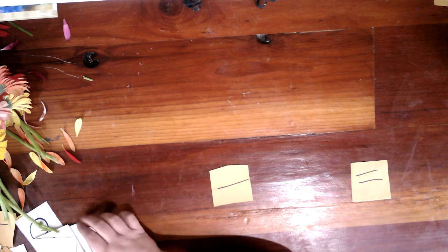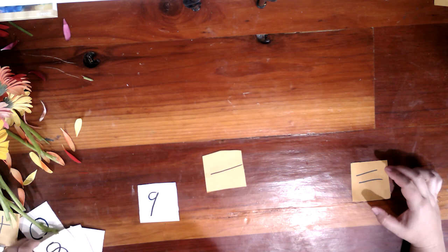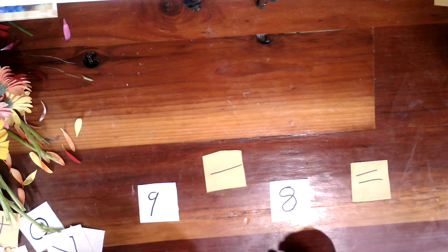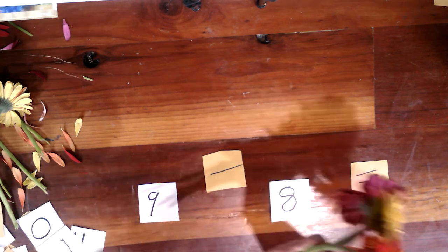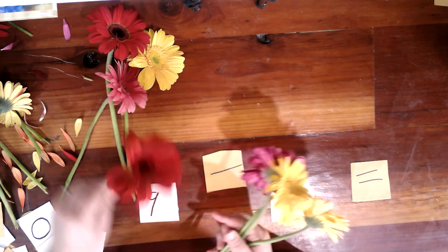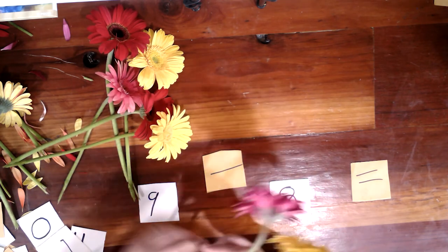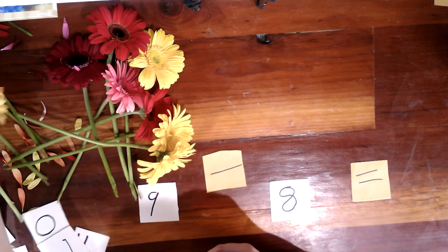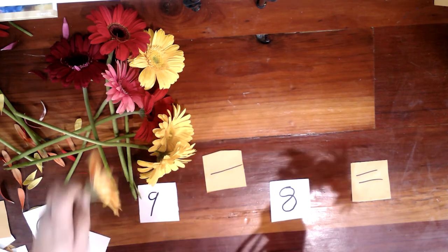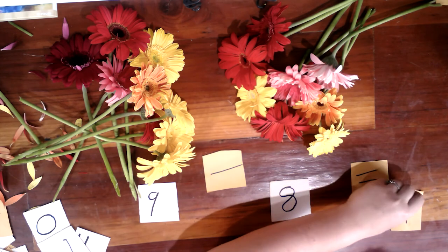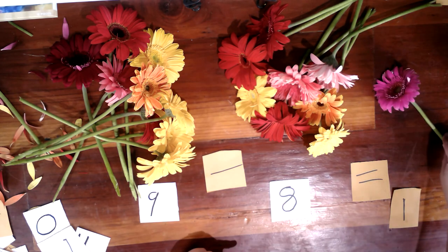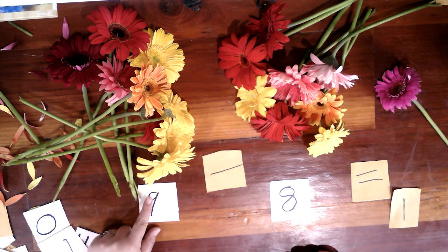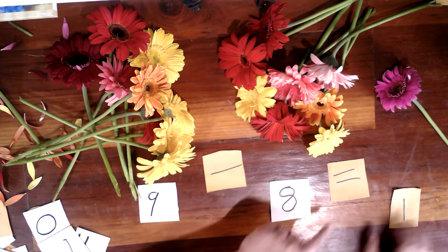Now that we've got the number cards and the flowers, we can make any kind of combination we would like. Un otro es nueve menos ocho. So, si tenemos nueve flores, but we need to take away or sustrear ocho flores. ¿Cuántos tenemos? How many do we have? Nueve menos ocho son uno. Nine minus eight equals one.